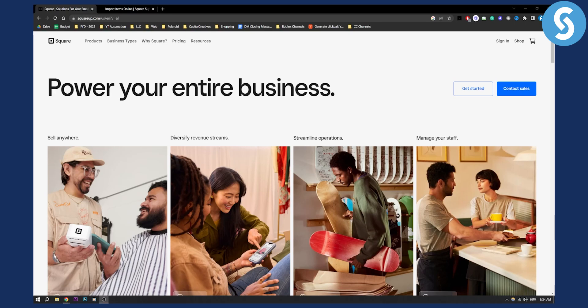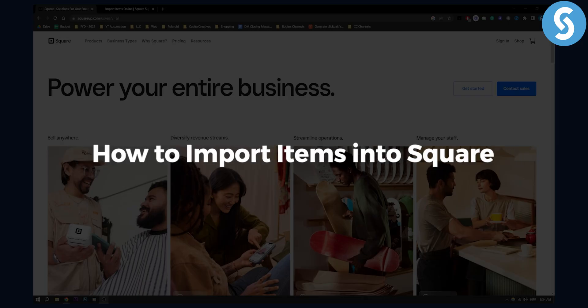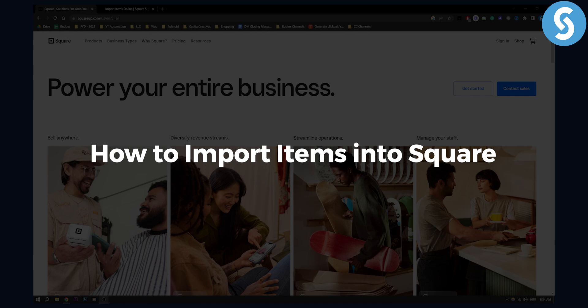Hello everyone, welcome to another Square tutorial video. Today I will show you how to import items into Square.